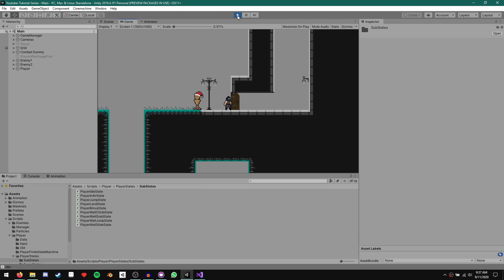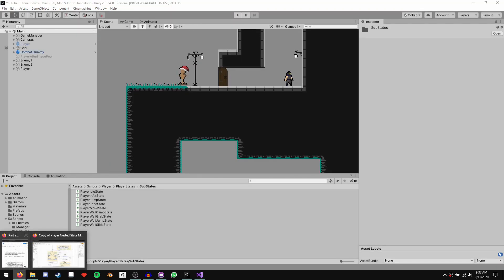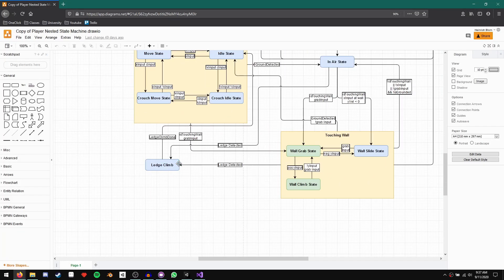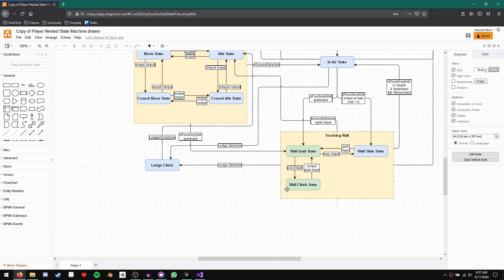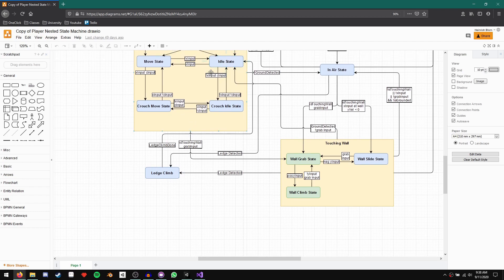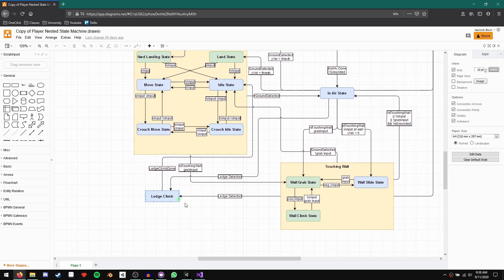Now we're ready to get started with our actual ledge climb. Let's take a look at our state machine diagram. Our ledge climb state is a standalone state just like our player in air state, and we're going to create it in our substates folder. We have two transitions coming to our ledge climb state — one from our touching wall state and another from our player in air state — both based on detecting a ledge. We then have a transition from ledge climb to idle state when we finish climbing, and also a transition back to player in air state if we choose to drop.